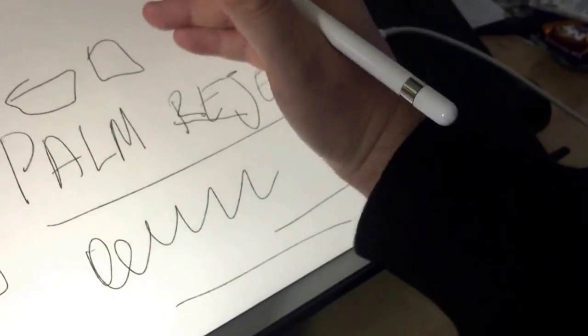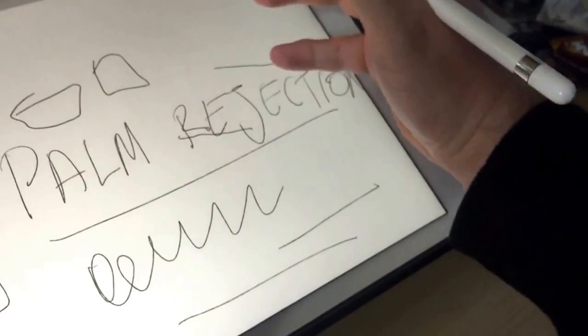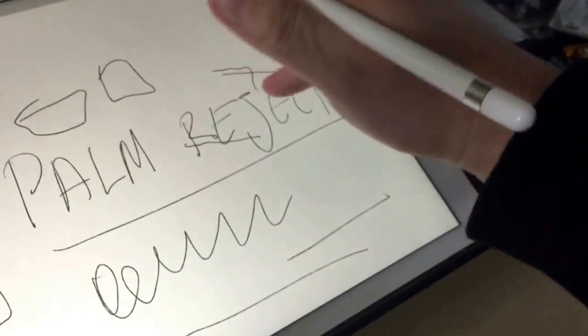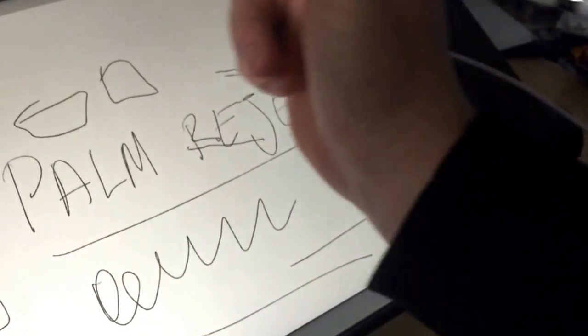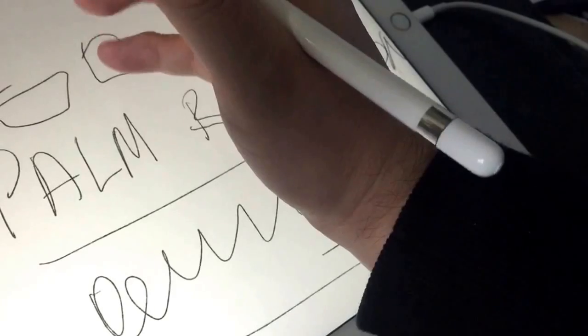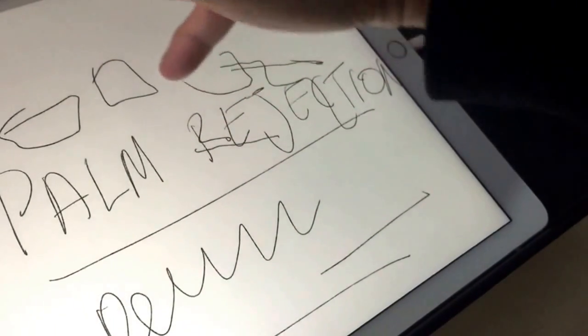And then whenever I kind of lift the palm up and leave a trailing finger, you'll get a little bit like that. But I mean, how else would it tell if I leave my palm there and actually lift the finger?